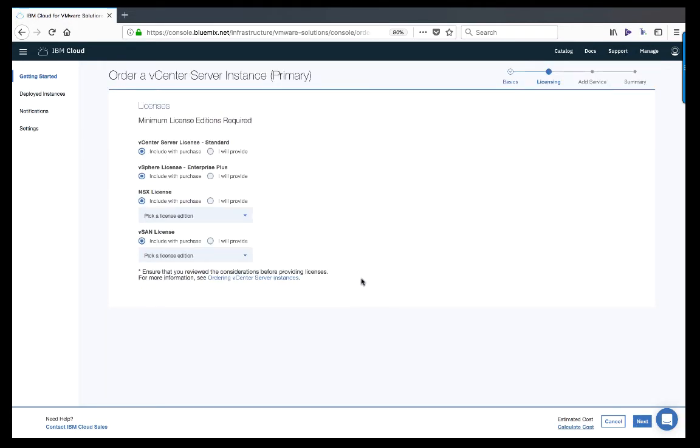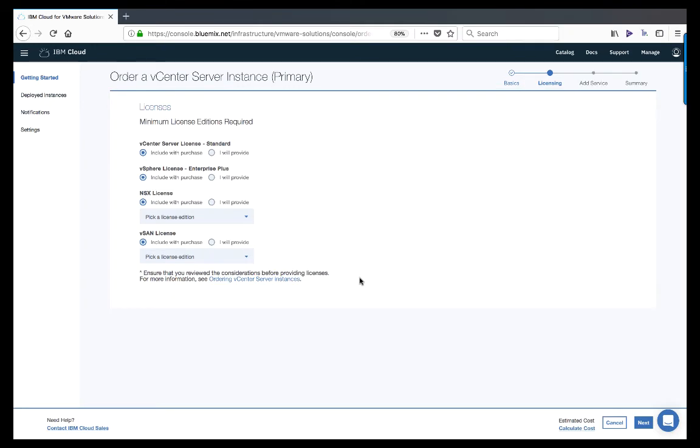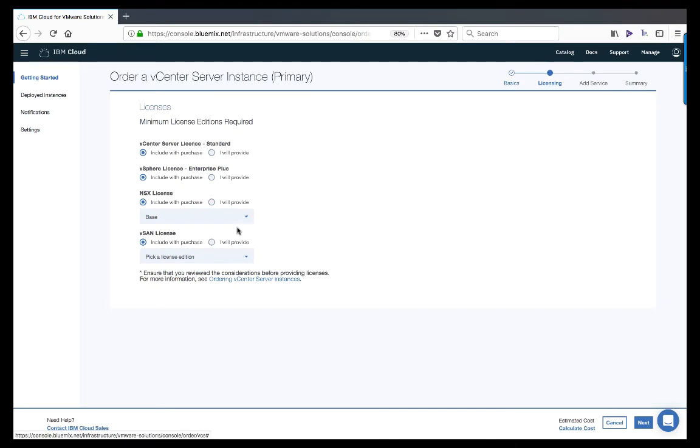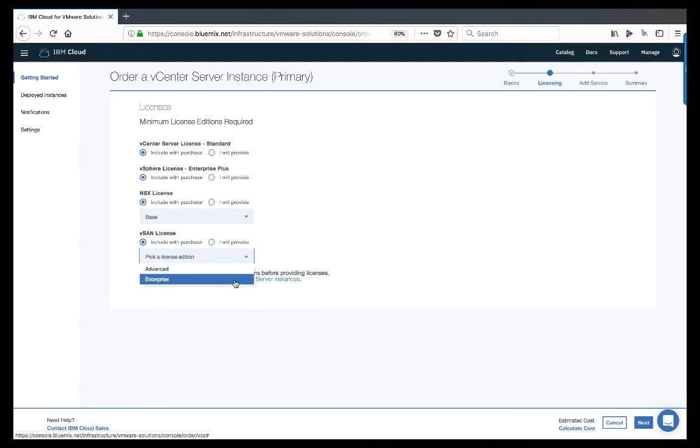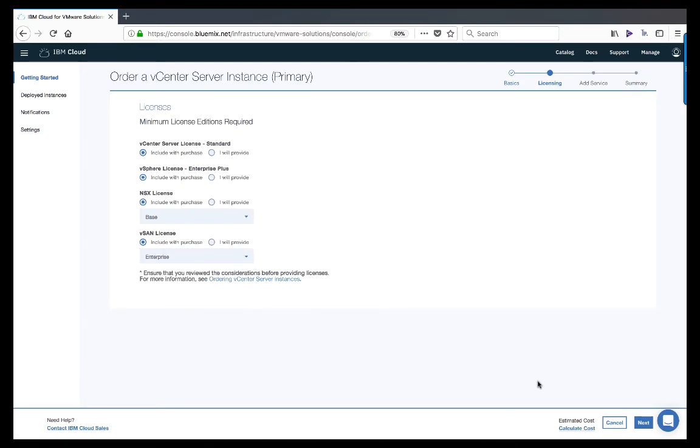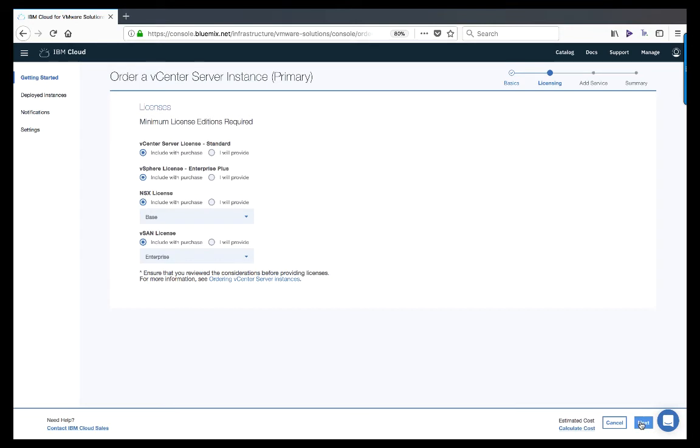On the licensing screen, we will select whether to utilize the pay-as-you-go licensing model already included in the IBM Cloud or use licenses provided by Acme Insurance. Since Acme wishes to leverage a cloud-like licensing model, we will keep the default licensing in place. We will also select the base license for NSX and the enterprise license for vSAN in order to leverage encryption at rest capabilities.